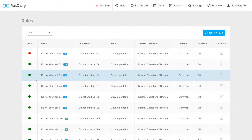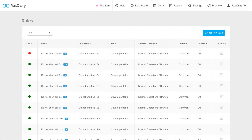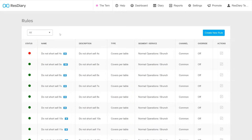The rules menu features all the rules you have saved in your diary. On the top left, there is a dropdown that lets you filter your rules by their status. The table below shows you basic information about each of your rules.